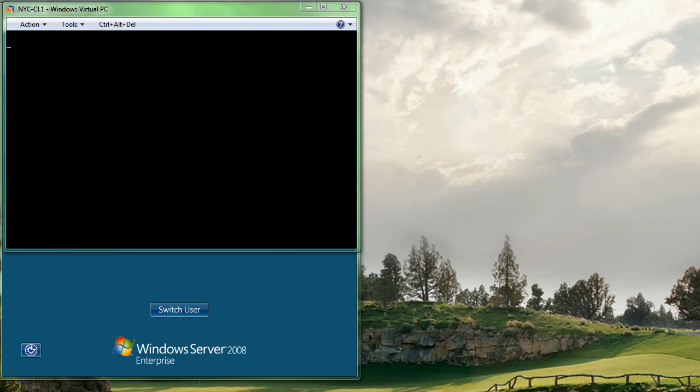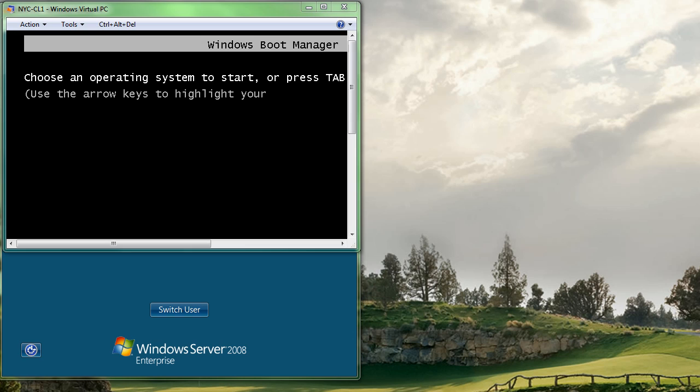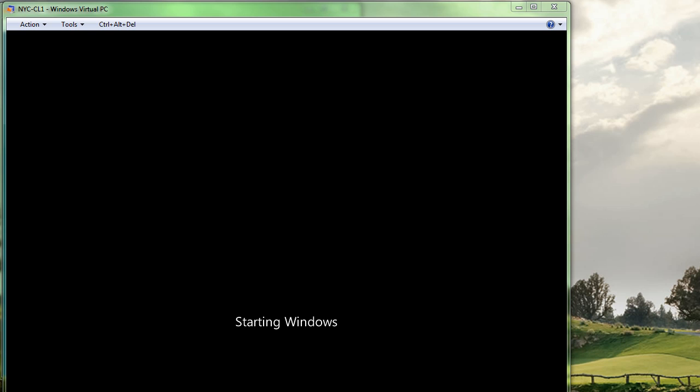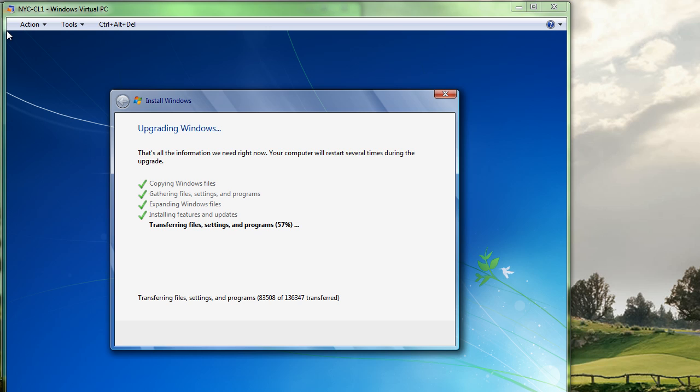As you can now see, all of the files have been installed. This was like a 55-minute process here, and the machine is restarting as we speak. And it's still going. I do want to mention a couple things. An upgrade takes longer because we are gathering files, settings, programs, etc. that are on the machine.